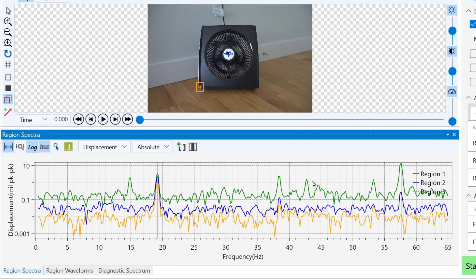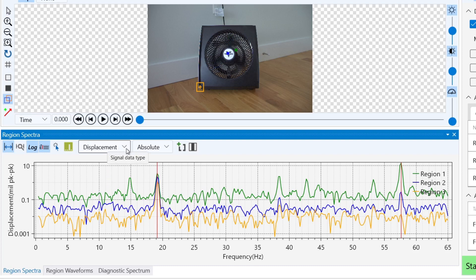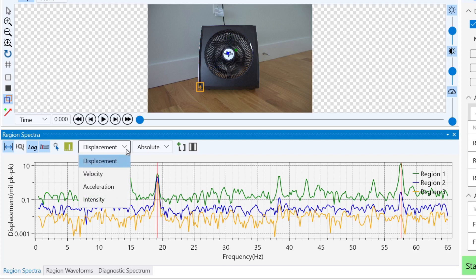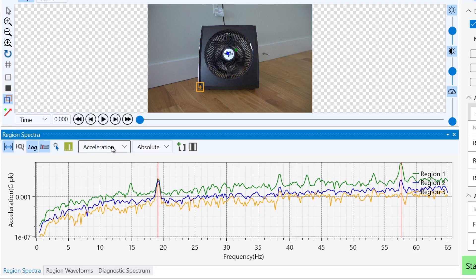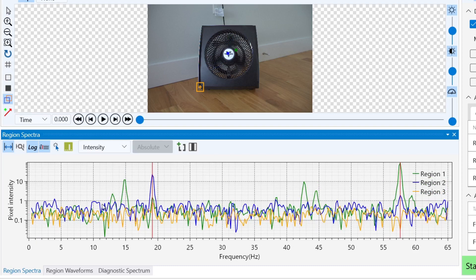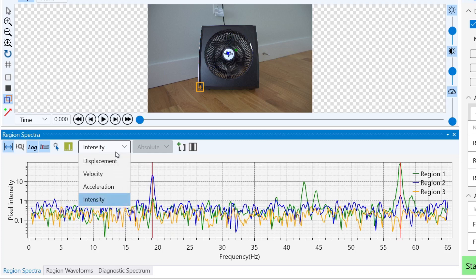Now let's take a look at the chart below in our region spectra tab. This plots our measurement data of each region within our frequency range. We're set to displacement by default, but can switch to see velocity, acceleration, or intensity, and filter by vertical, horizontal, or absolute measurements.